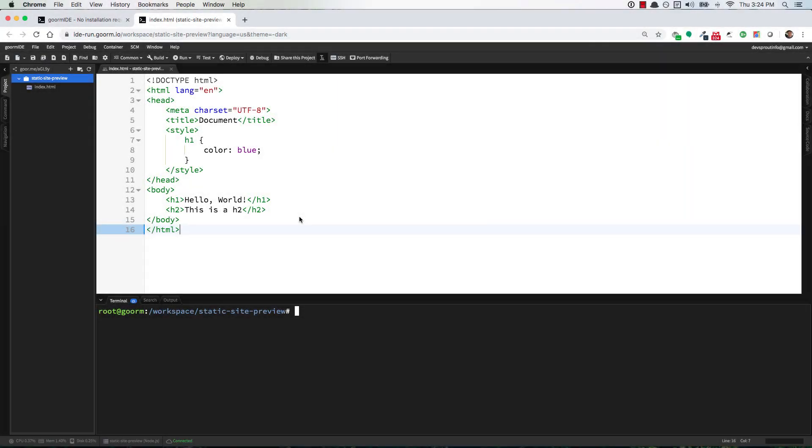What's crackling codelets? We're back and in this video I'm going to show you how to preview a static HTML website inside of the Gorm IDE.